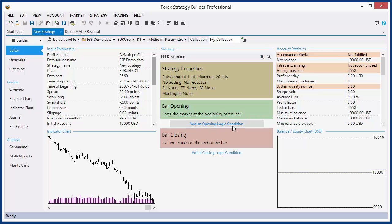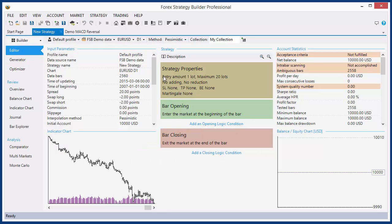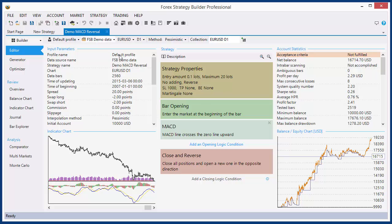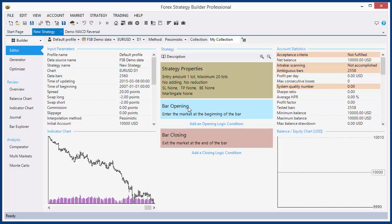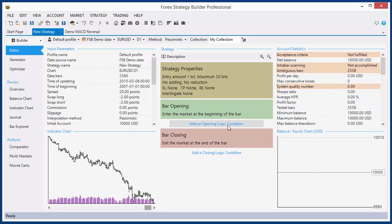Below that button, at opening logic condition, is the closing point of the position slot. And below it are the closing logic conditions. The strategy slots are four types. We can have strategies with only two, because the opening point of the position slot and the closing point of the position slot are mandatory. We can add additional logical conditions — opening logic conditions and closing logic conditions.